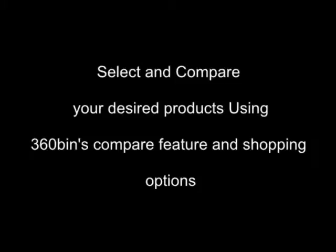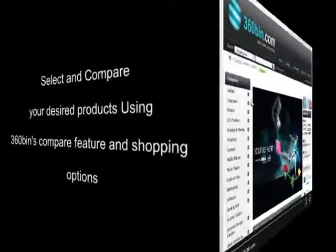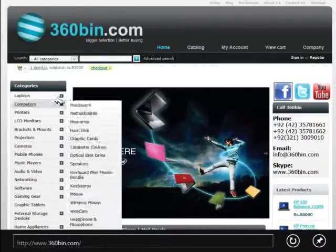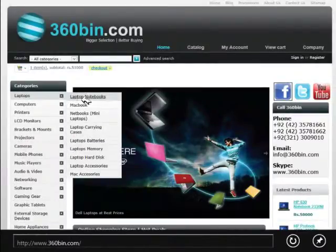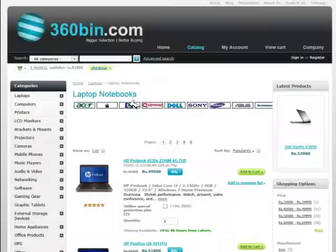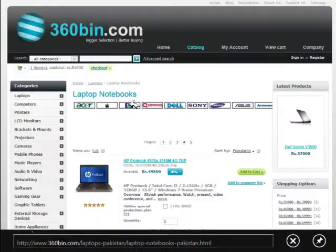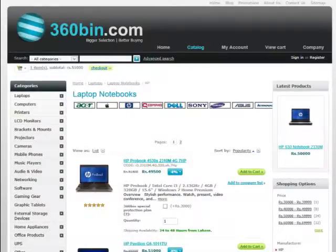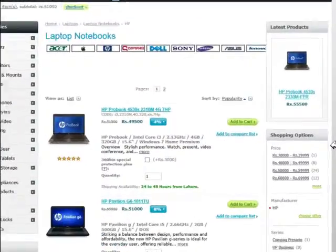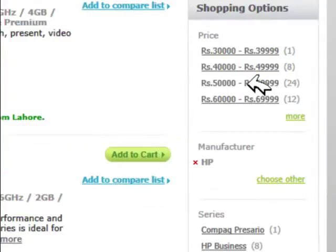360bin.com is more than a shopping website. The comparing feature of this site makes your selection much easier, and the shopping options make your selection much more precise, very close to your needs.